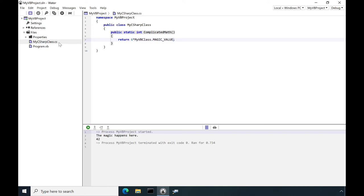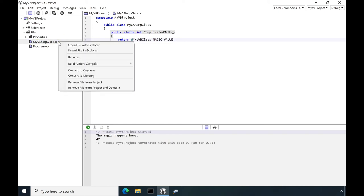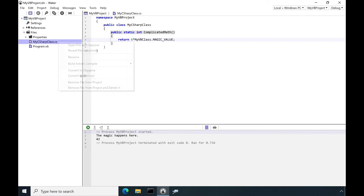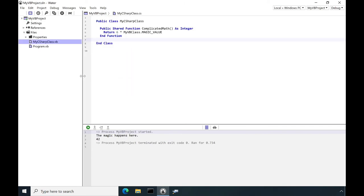No worries. Just right-click on the C-sharp file and choose Convert to Mercury. And with that, sanity is restored.